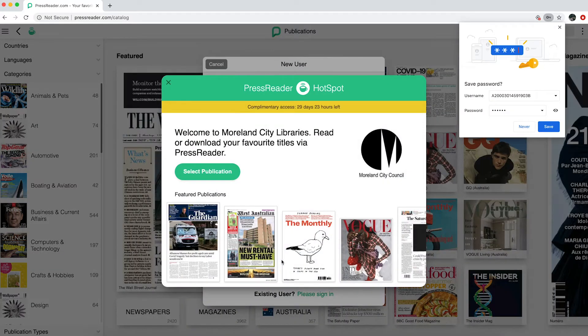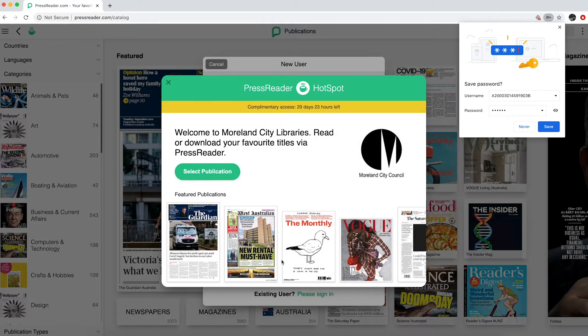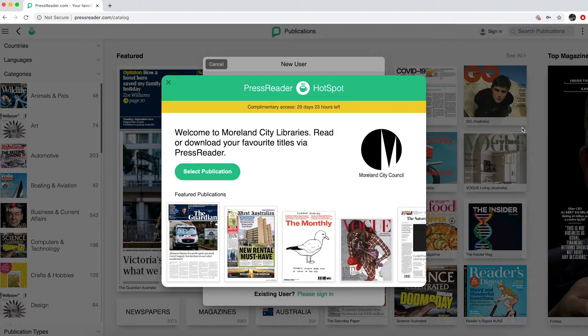At this point, you might have a few prompts pop up on your screen. If a welcome message from PressReader appears, you can click Select Publication to begin searching.